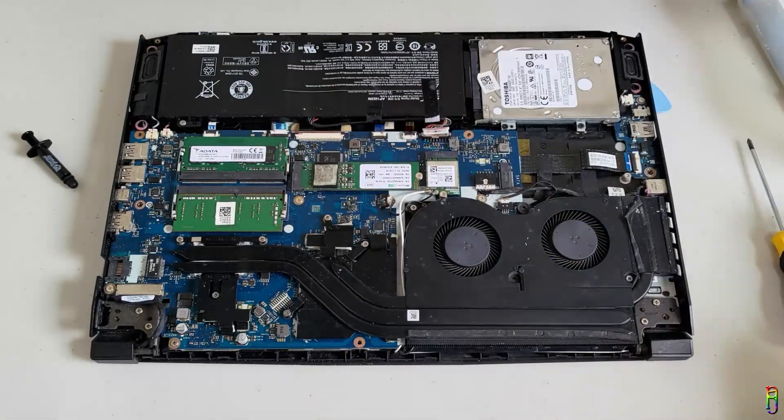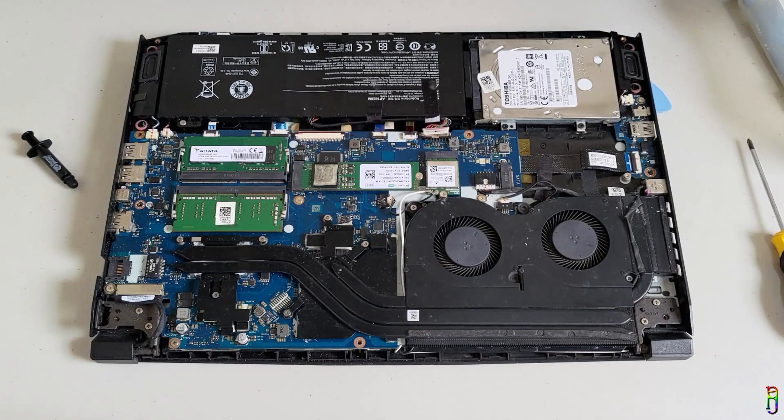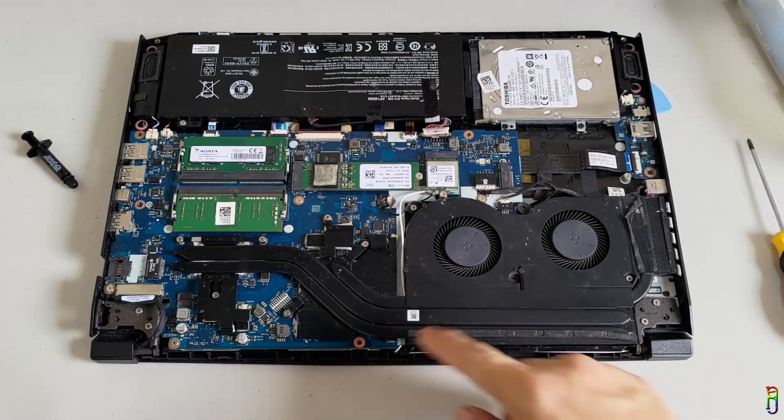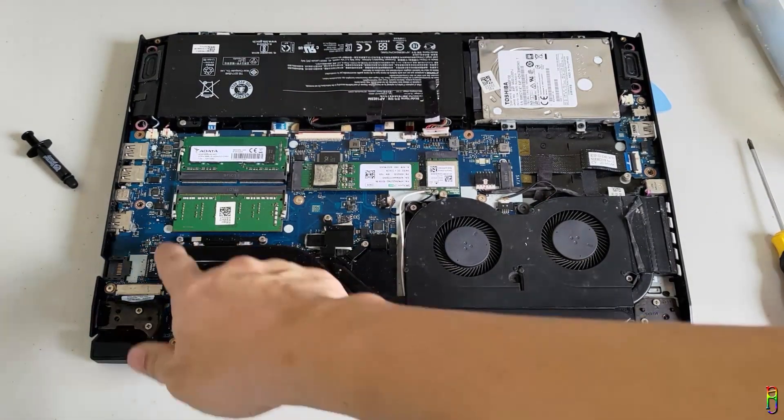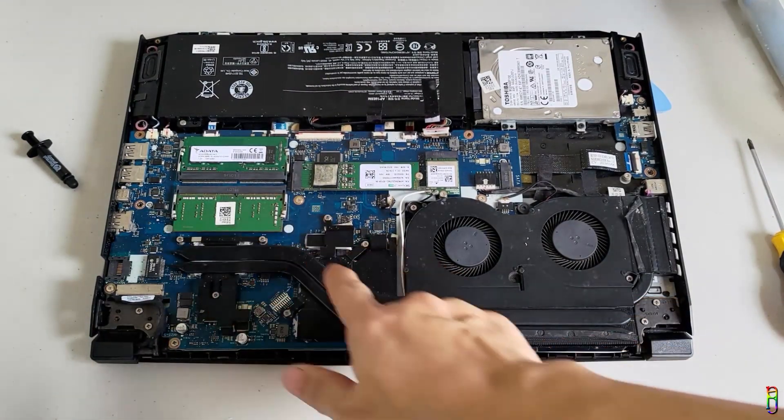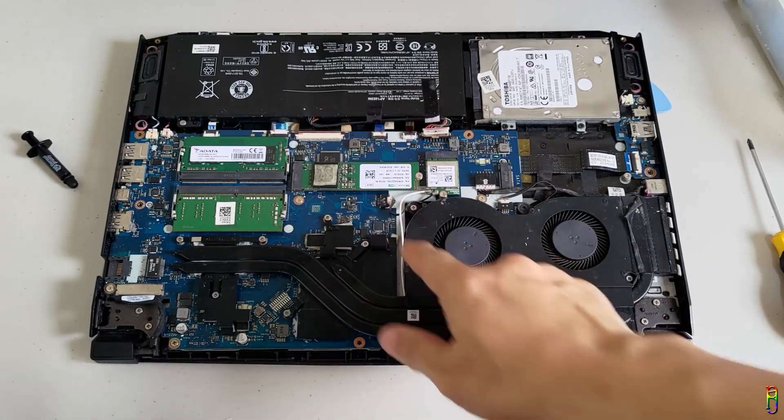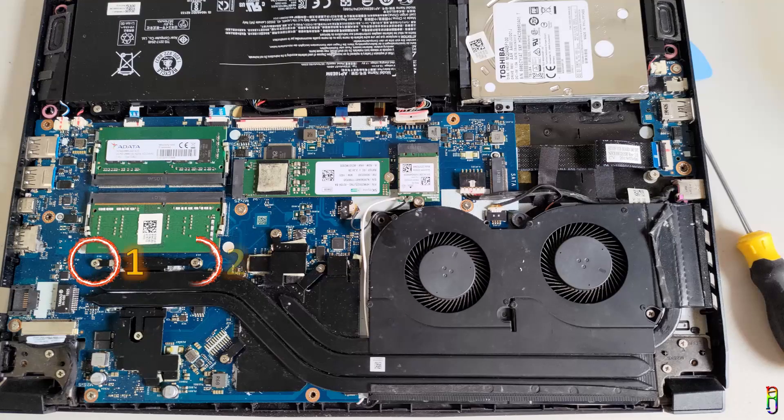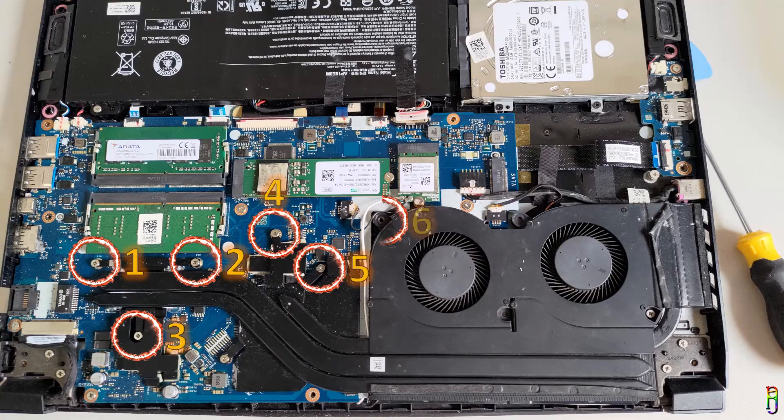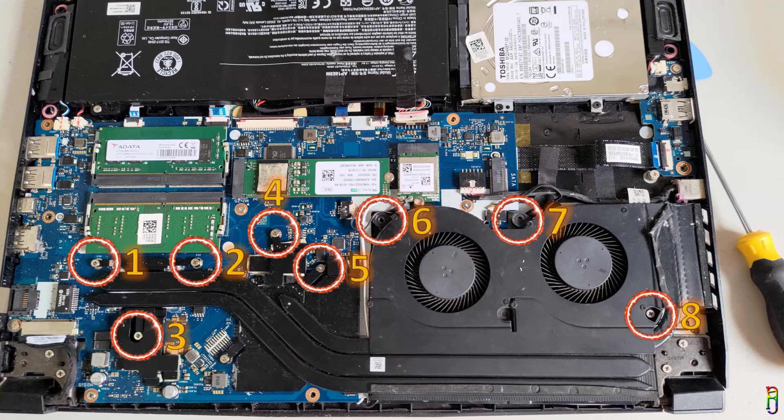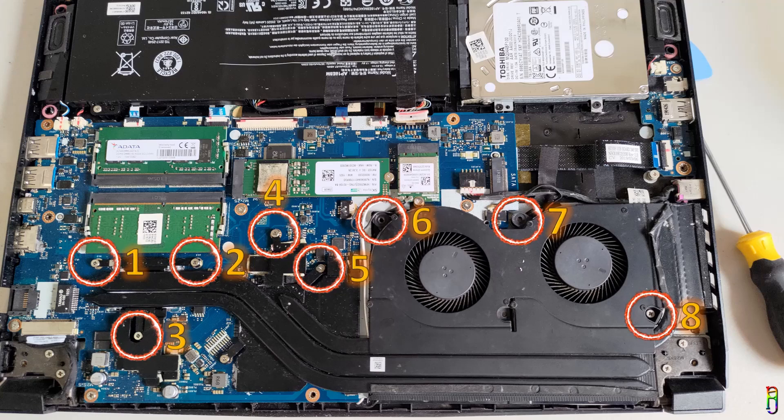Okay. Now we're ready to disassemble the fan. We will need to remove these 8 screws so we can lift out the fan along with the copper heat pipes. And again, I will be cutting the boring part of me unscrewing the screws. You can pause the video if you want to know where the 8 screws are located.